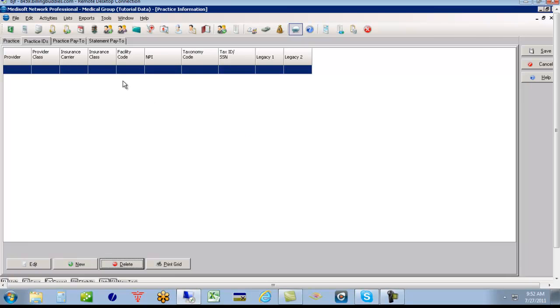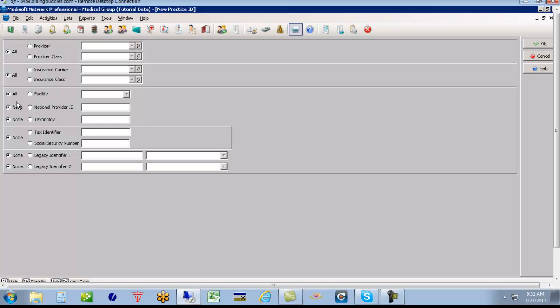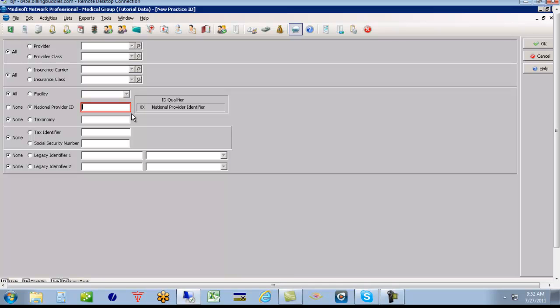That's what I recommend you do and start fresh. After you start fresh, you want to click new. And we're going to build an all default line. So we're going to say for all providers, all insurance companies, all facilities, bill with this group NPI number. This again is the NPI number that will go on box 33A. So we'll type the group NPI number here.